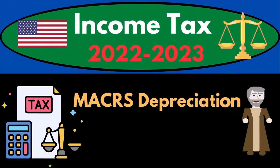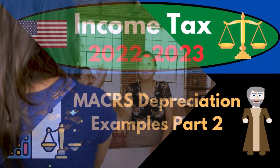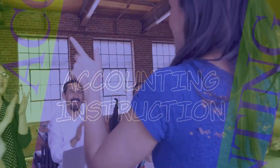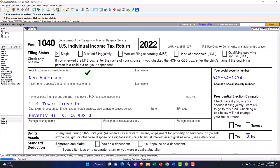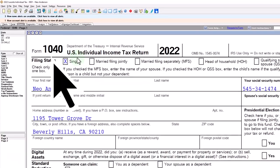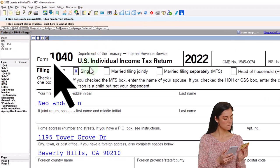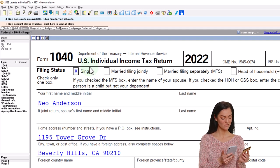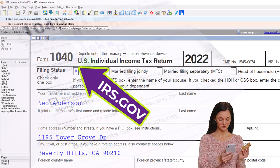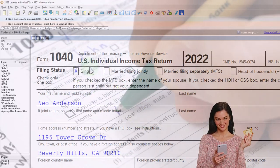Income tax 2022-2023 MACRS depreciation examples, part number two, using tax software. Let's do some wealth preservation with some tax preparation. Here we are in our example Form 1040 populated using Lacerte tax software. You don't need tax software to follow along, but it's a great tool to run scenarios with. You can also get access to the Form 1040 related forms and schedules at the IRS website, IRS.gov.